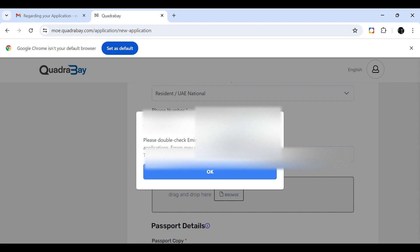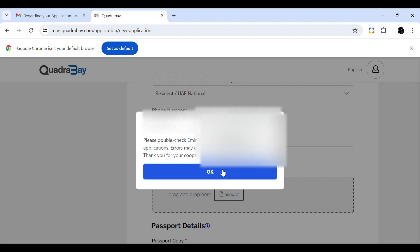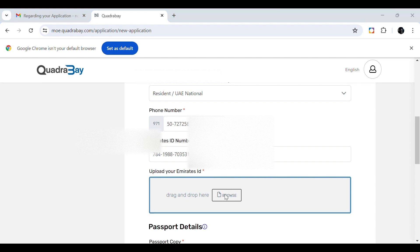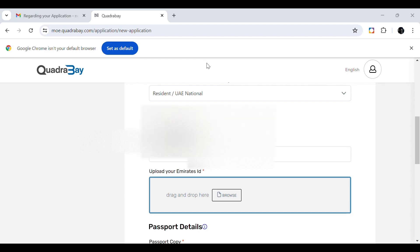When uploading your Emirates ID, the site shows a warning that you must upload the correct Emirates ID, otherwise it will cause problems. Click OK, browse for the Emirates ID from your system, and upload it. After uploading the Emirates ID, the next step is to upload your passport page.